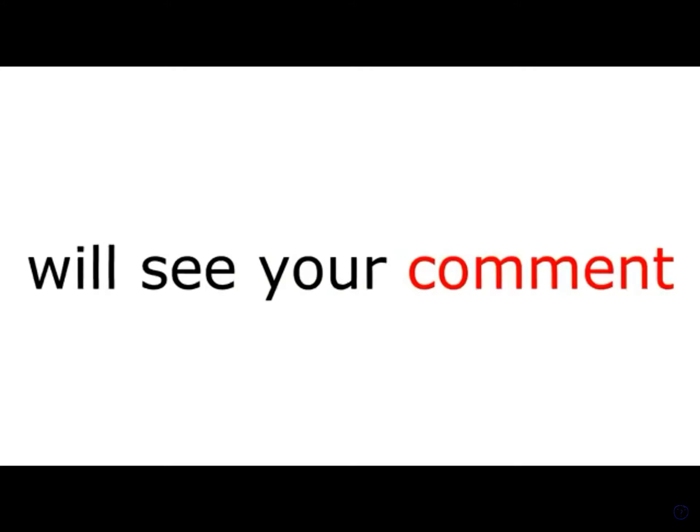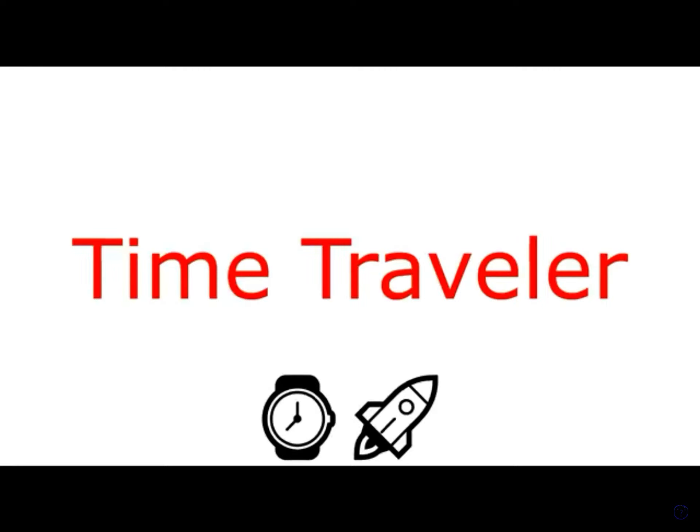Also, when the people from 2026 will see your comment, they will get confused, as they will think you are a time traveler. Insane, right guys?